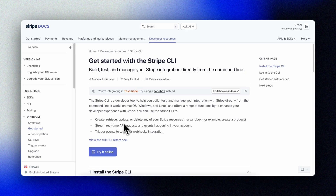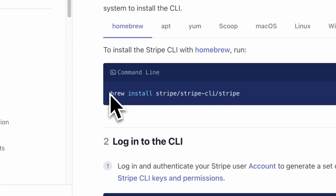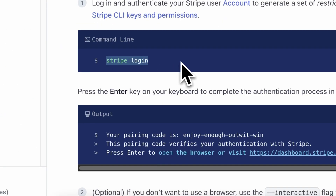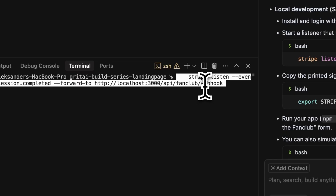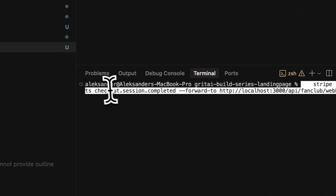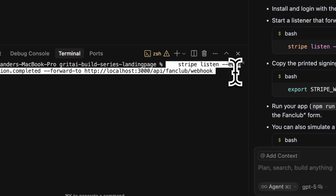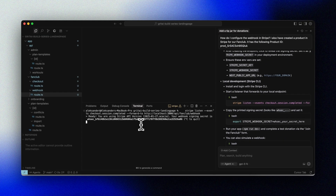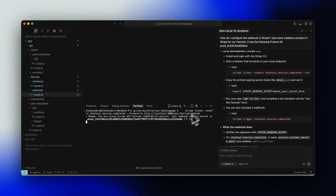To simulate webhooks, you can also use the Stripe CLI. Install it and log in to Stripe, then run the command that Cursor provided to listen to events such as checkout session completed. You'll then get a testing webhook signing secret that you can use locally when you develop. Put this in your env file and just replace it with your production key when you deploy to Vercel. This way you can simulate events without actually doing this in Stripe, which is very handy when working on your logic locally.